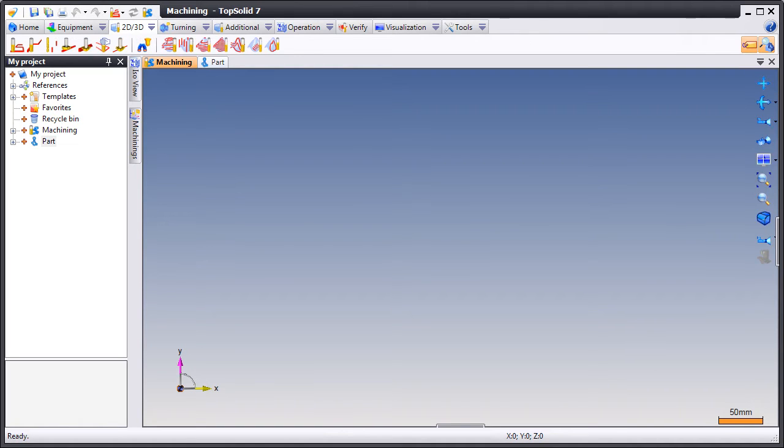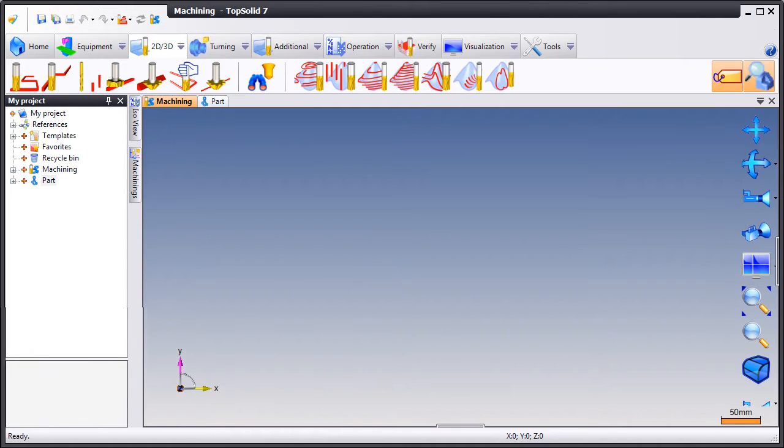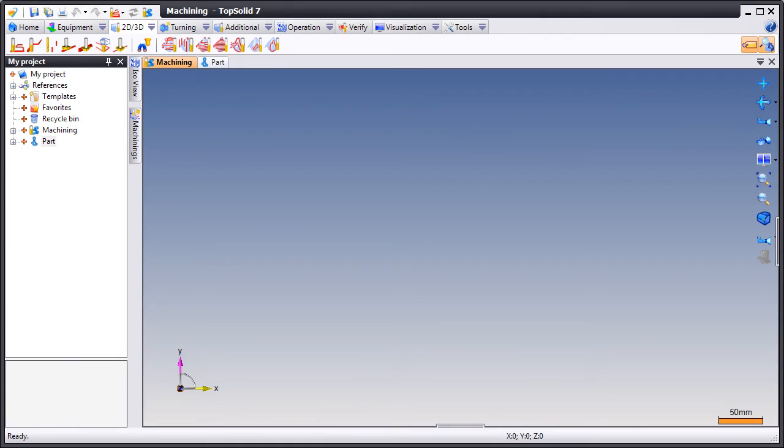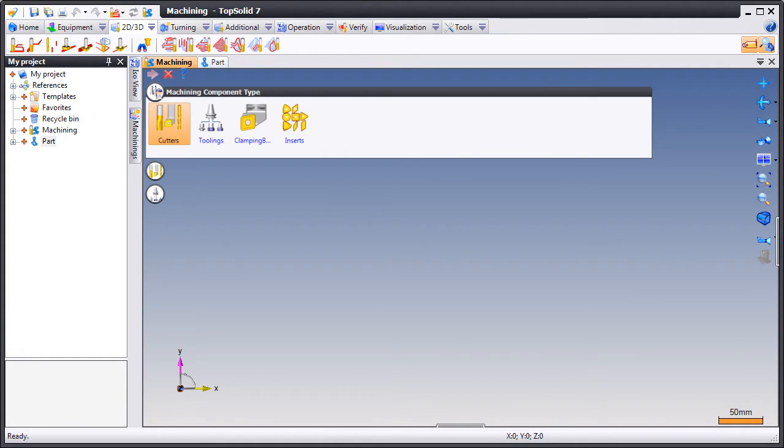Working with TopSolid Cam 7 is easy for any user. Here you see that the interface adapts itself to various screen resolutions.